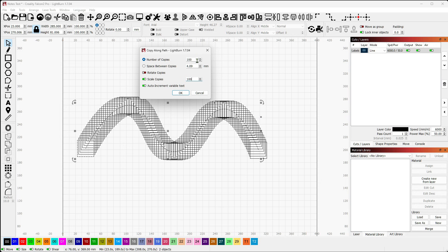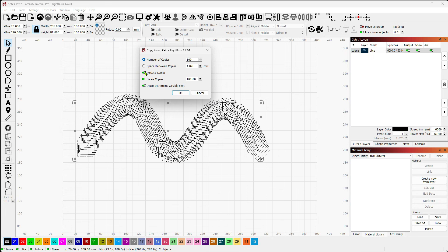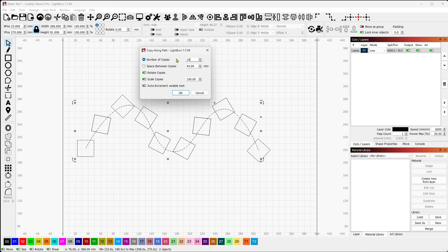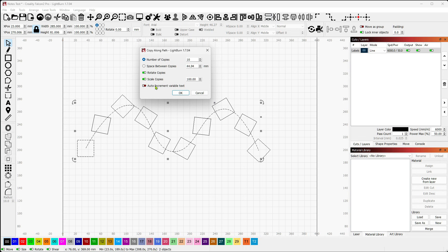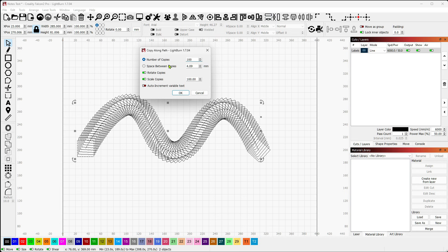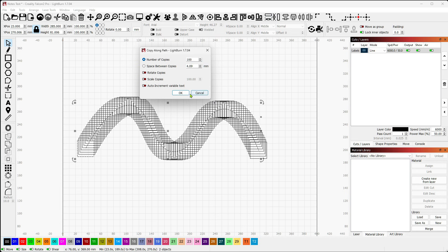Now let's say we have that. The next thing I want to do is rotate copies. So what rotate copies is going to do is as it's following along the path, it's actually going to rotate each of the copies. Let's simplify this a little bit. So let's go to 10. And you can see that it actually rotates as it goes. So each increment is rotated a little bit further than the rest. And then if I were doing variable text, I could auto-increment variable text along the way as well. So that is copy along path.